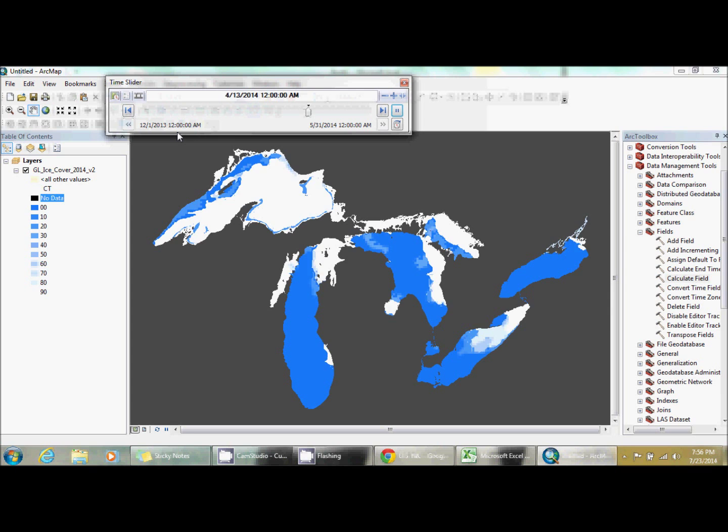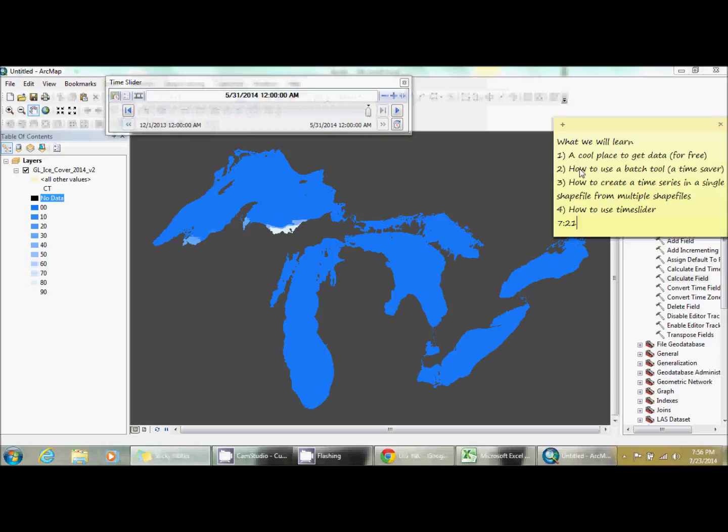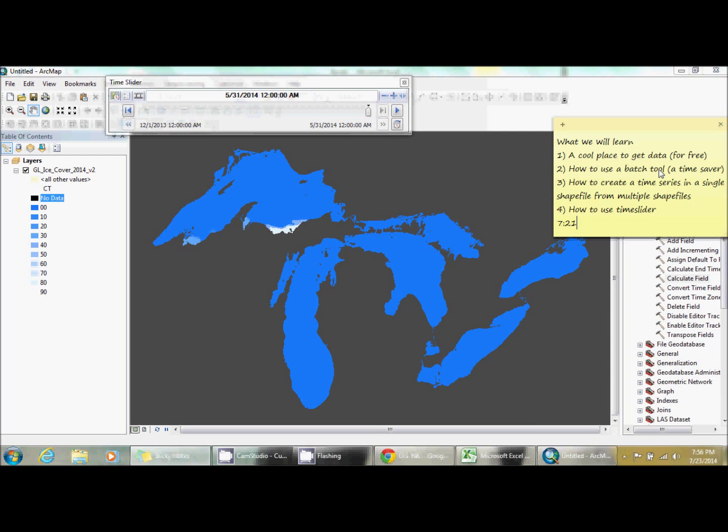But that's it for this tutorial. And as you can see, we started at 7:21, it's now 7:56. And we created, we went from multiple shapefiles to creating a field for 182 shapefiles, calculating their fields, merging them, and creating a time slider project in less than an hour. So that just goes to show you how useful these batch tools can be and how using Excel can be a way of doing things a little bit quicker as well. And that's it for this tutorial. Thank you for watching. I hope you enjoyed it.